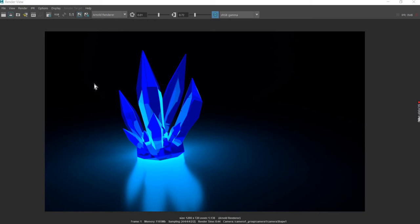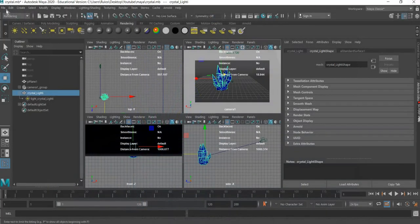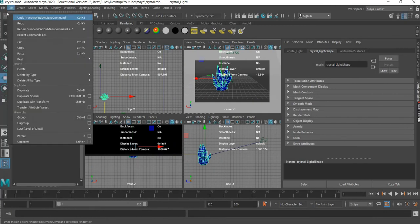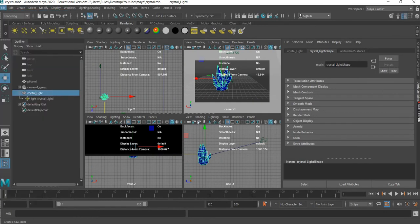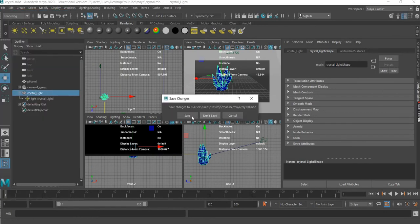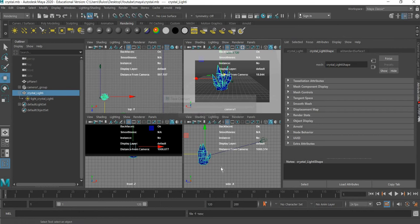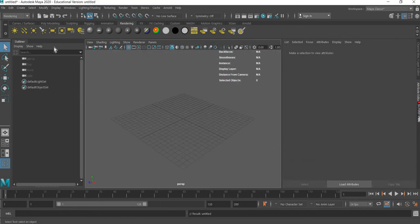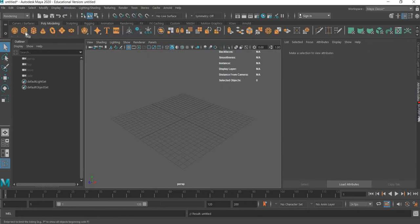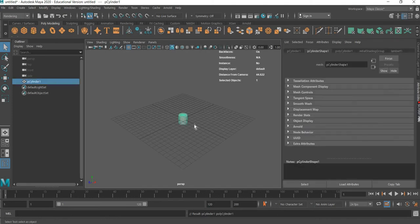Let us get started and see how to start from scratch. We will go to File, New Scene. I will save this one and we will start with a cylinder.